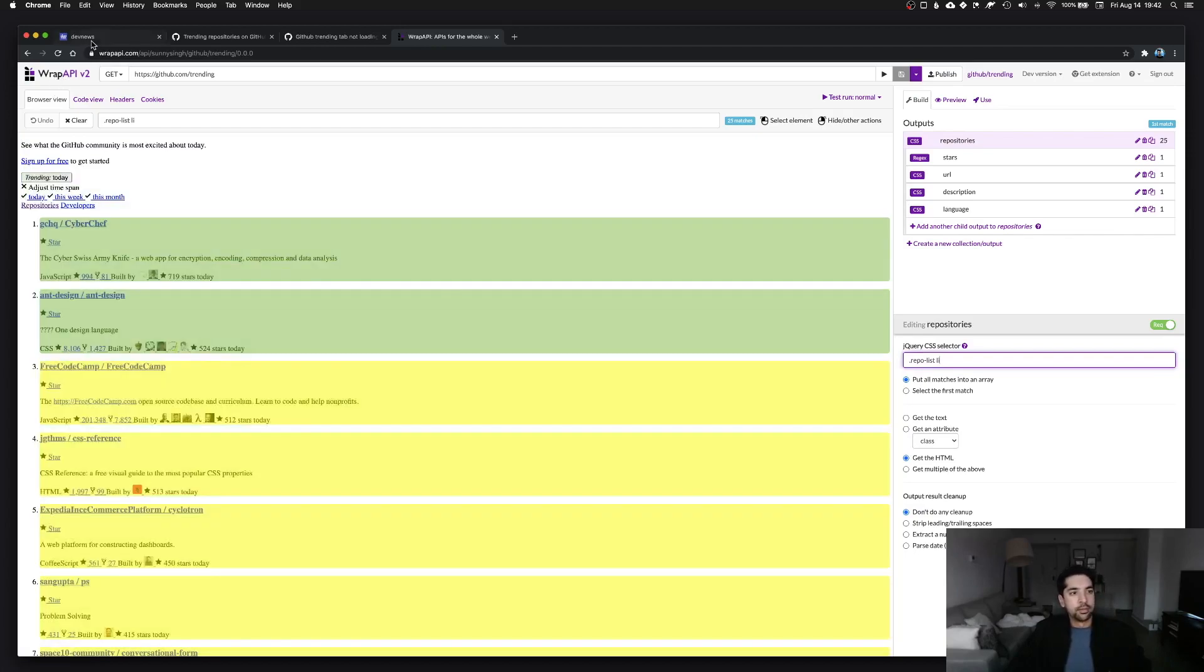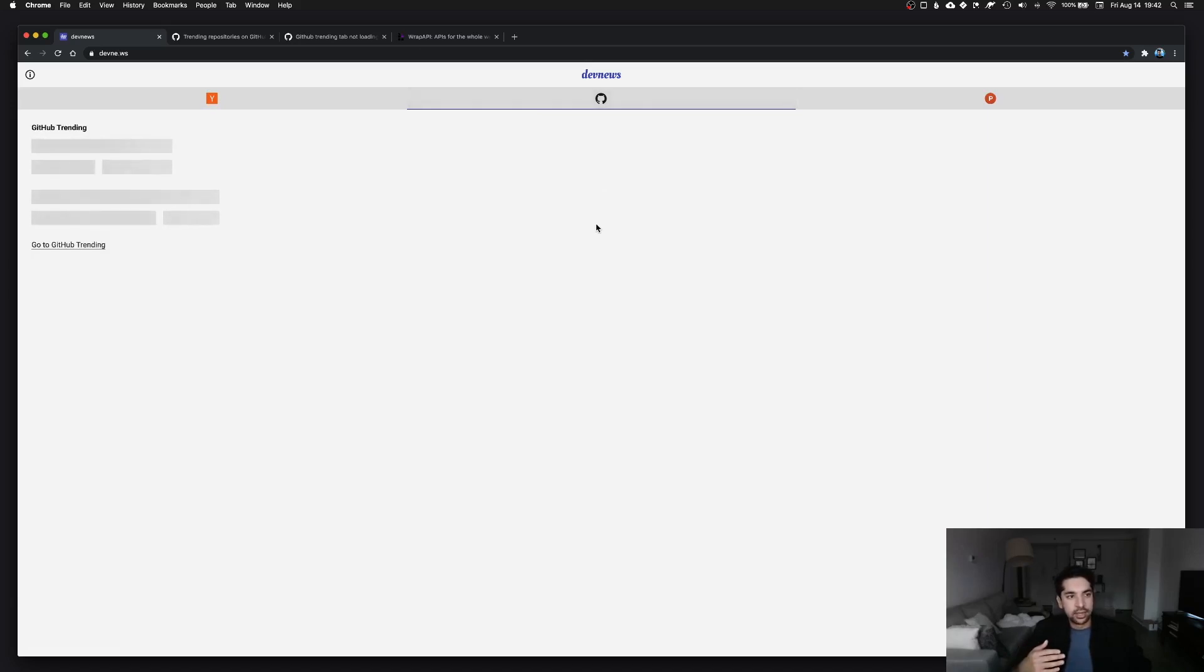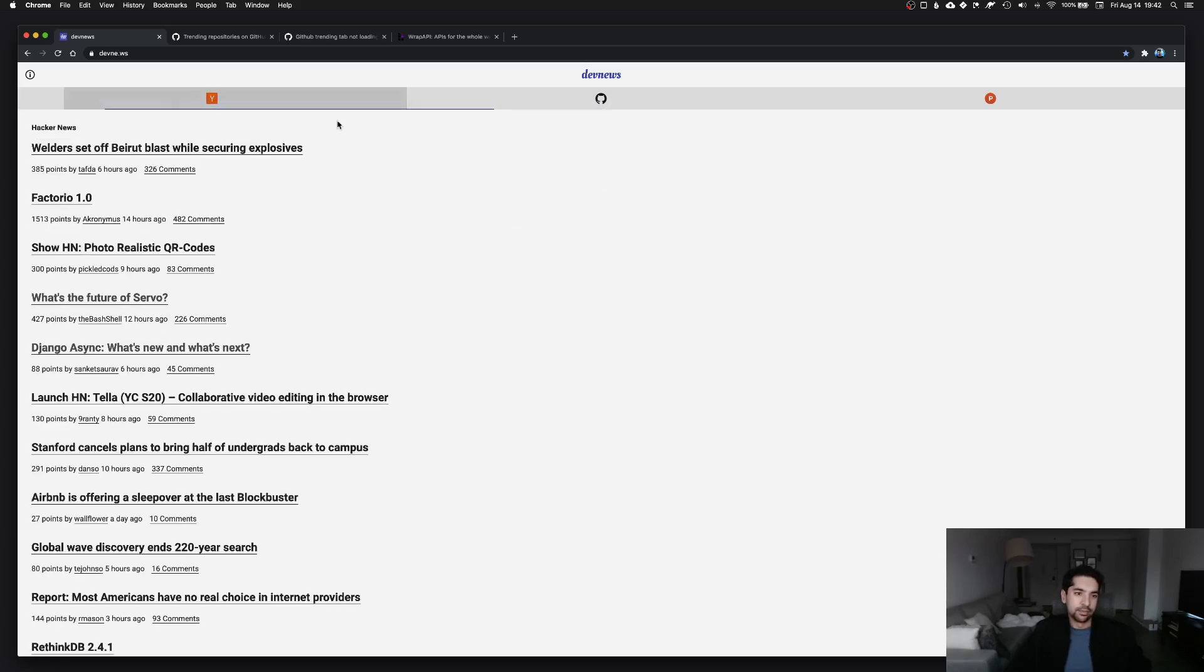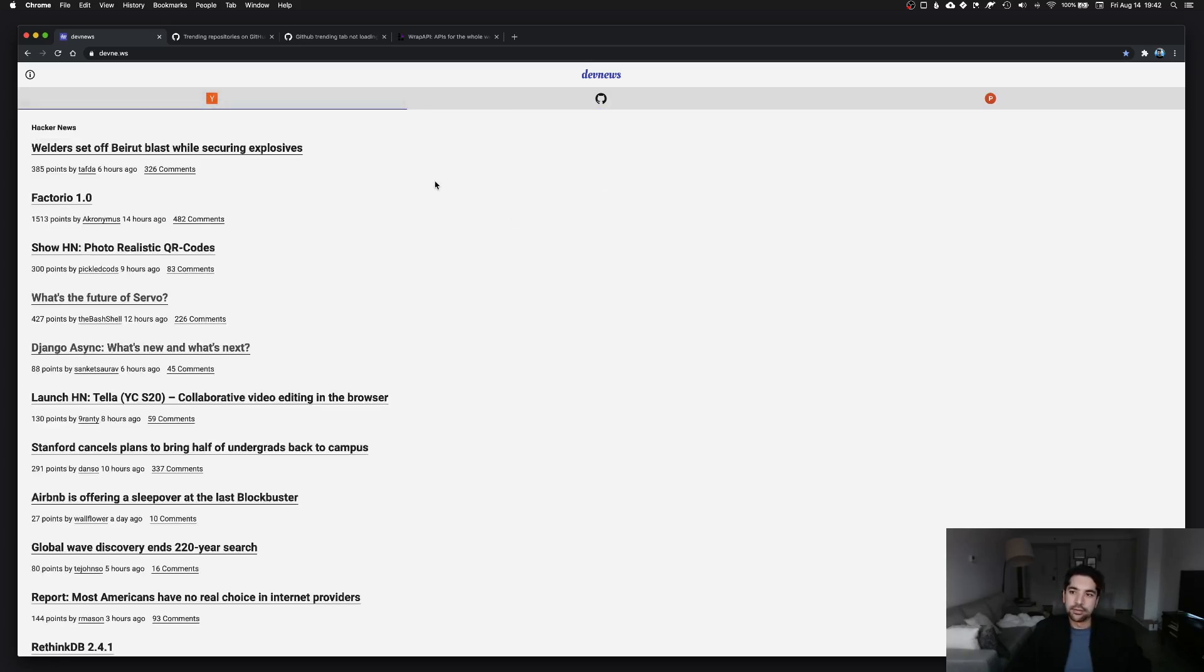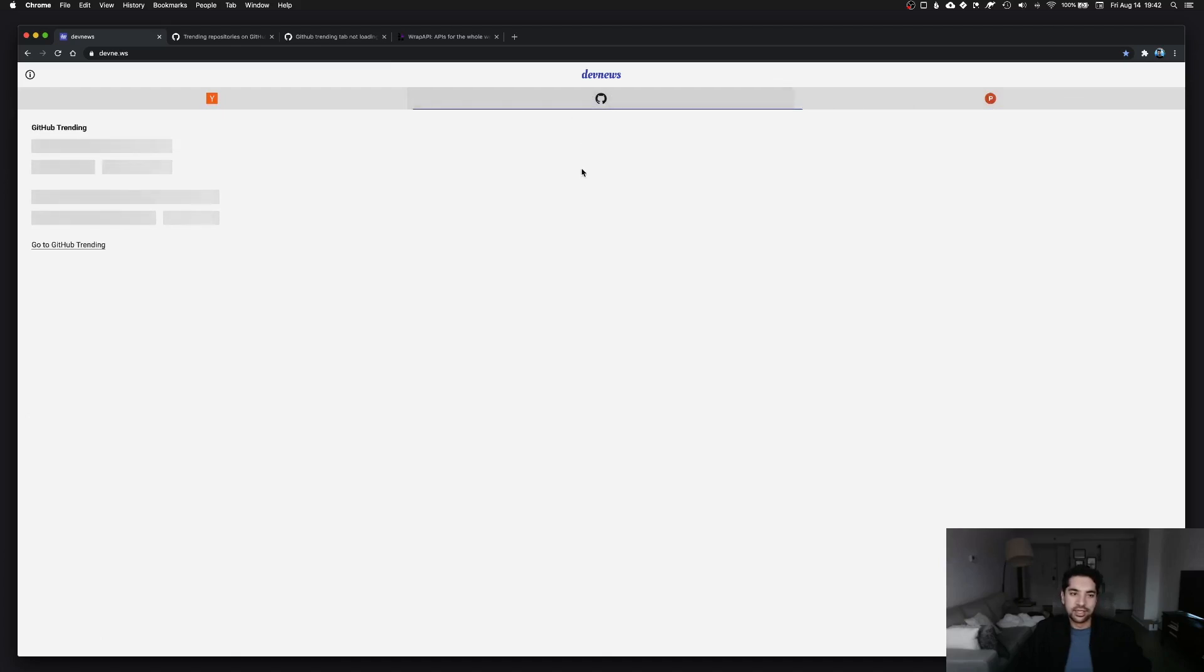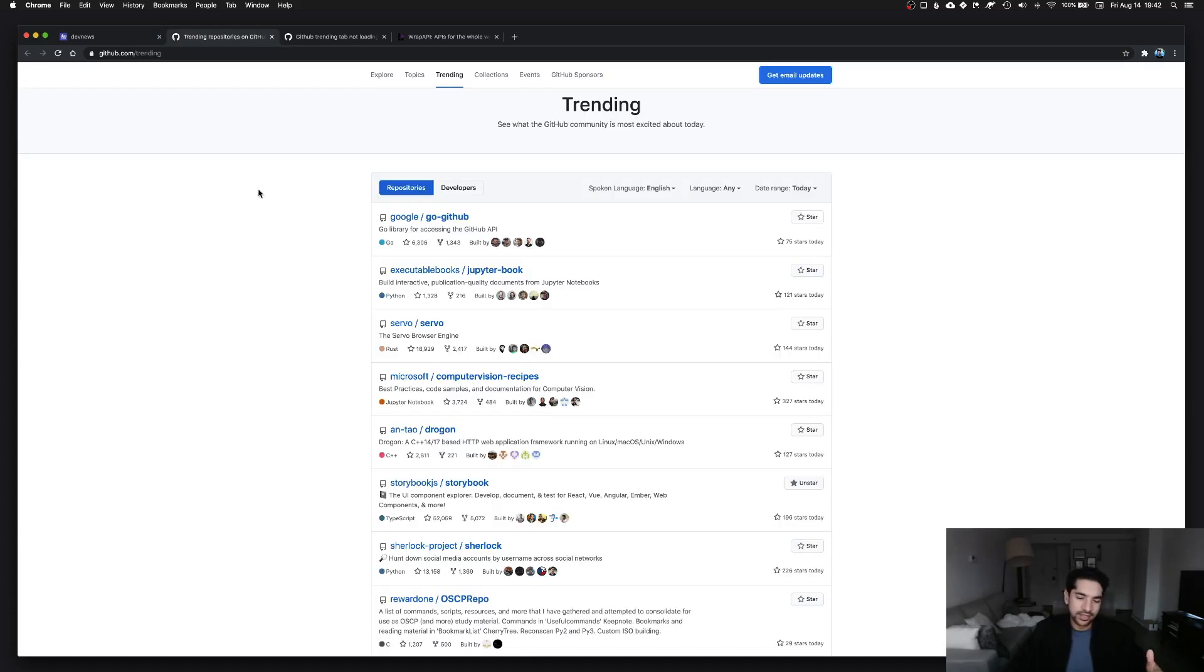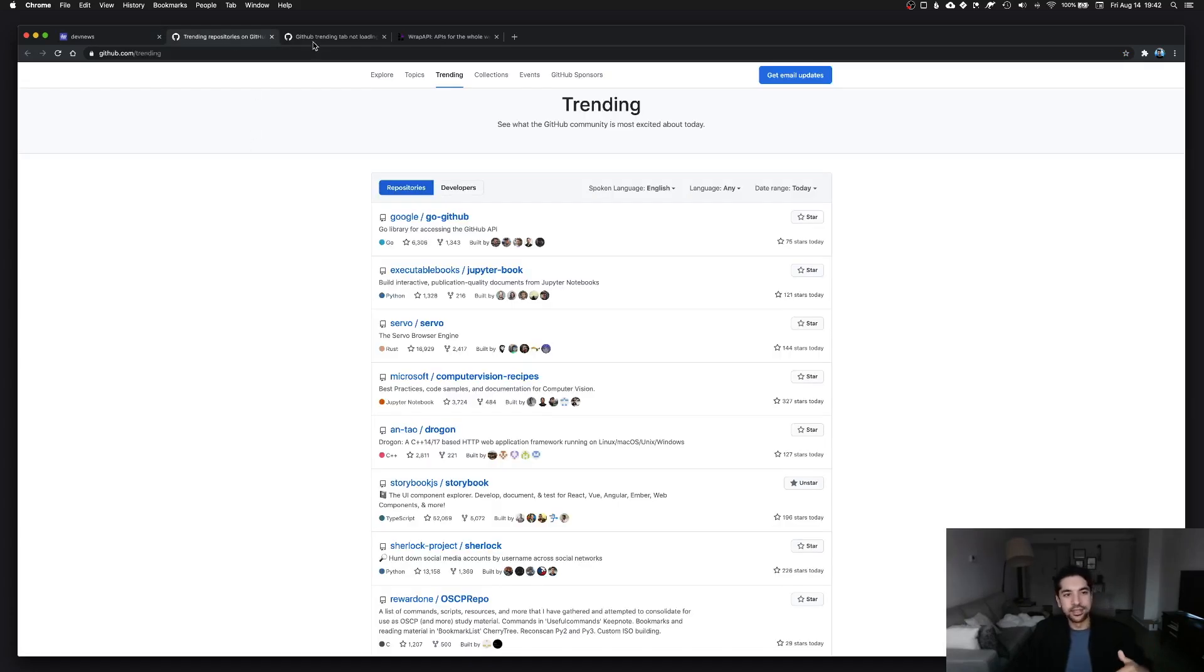Wrap API stayed up, still works, I actually use it for Product Hunt as well. But now this tab is broken and I've continued to use the site. I think this has been broken for over a year. I still found value in using dev news every day because I still got Hacker News, I still got Product Hunt, but it is now annoying again having to go to this trending page on GitHub. That is still not enough reason for me to fix it. I'm pretty lazy.